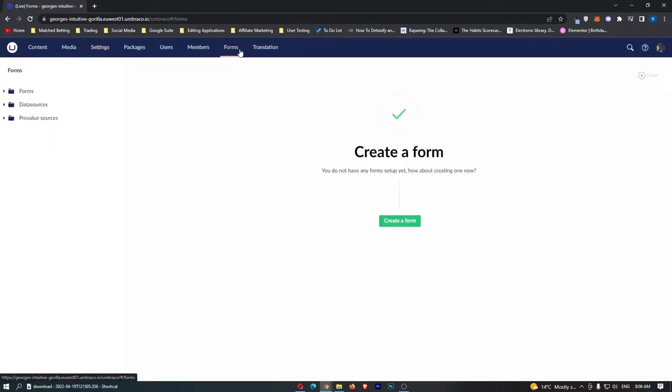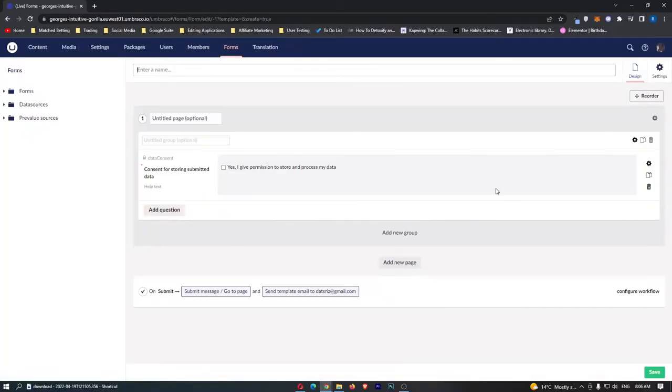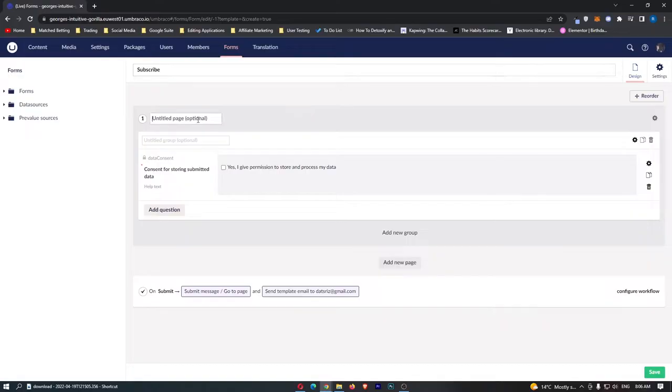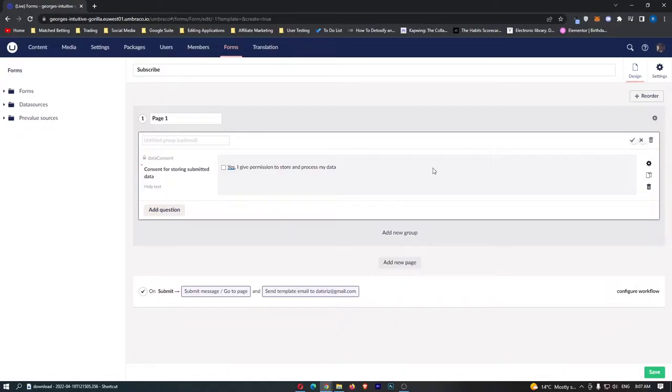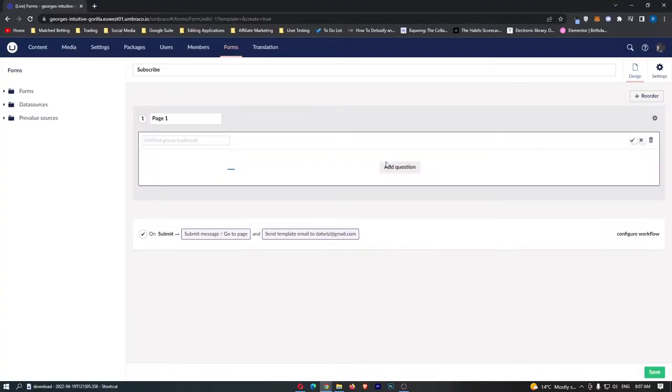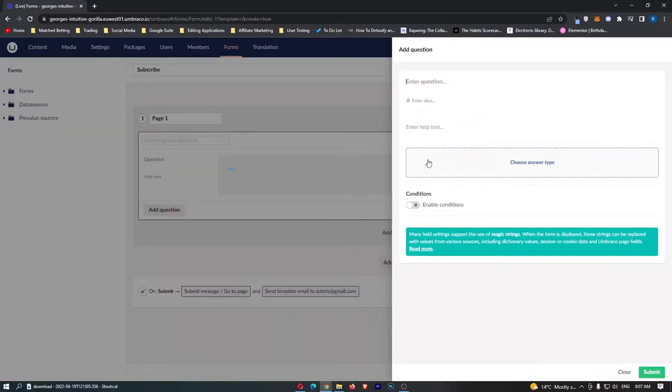Now I'm going to go over to forms right here and show you how to create a form. So if we go and create a form right here we will just call this subscribe and then we have an untitled page right here so let's call this page one. I'm just going to delete this question and we can add our own question.